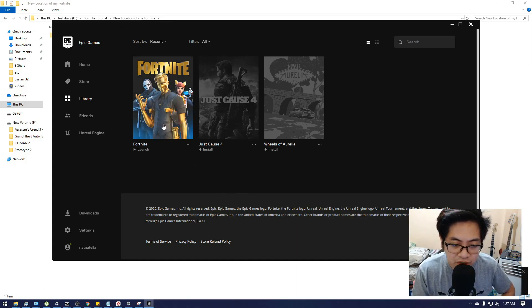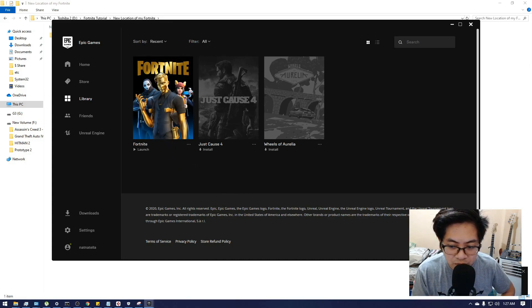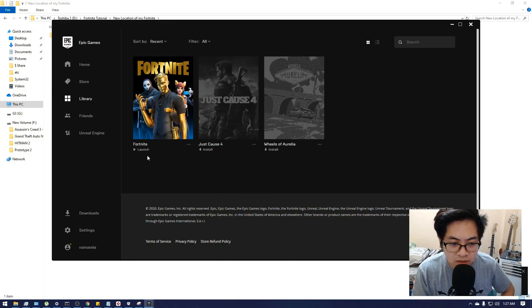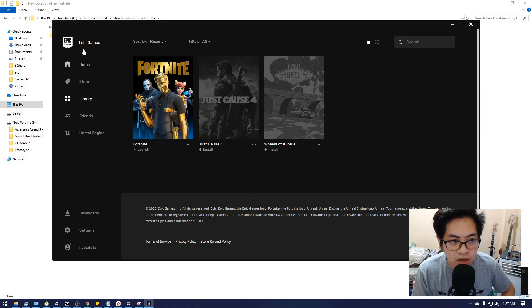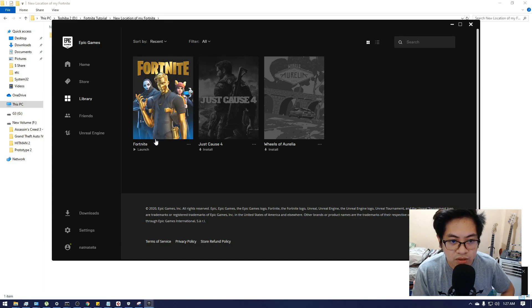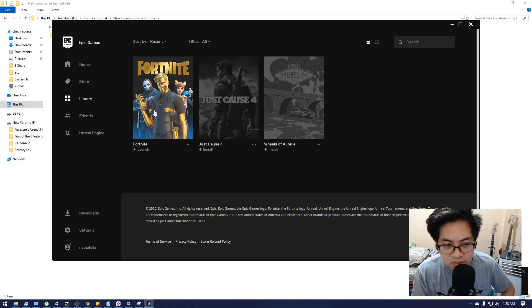Now that the verification is complete, update complete, you can now launch your Fortnite application on Epic Games Launcher. I hope it helps, thank you.